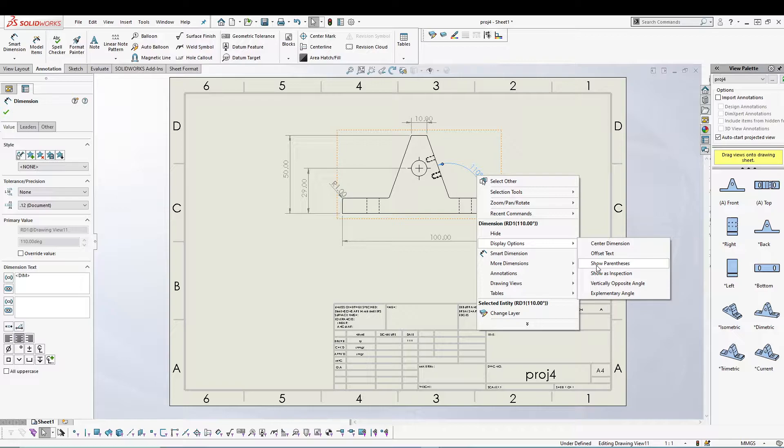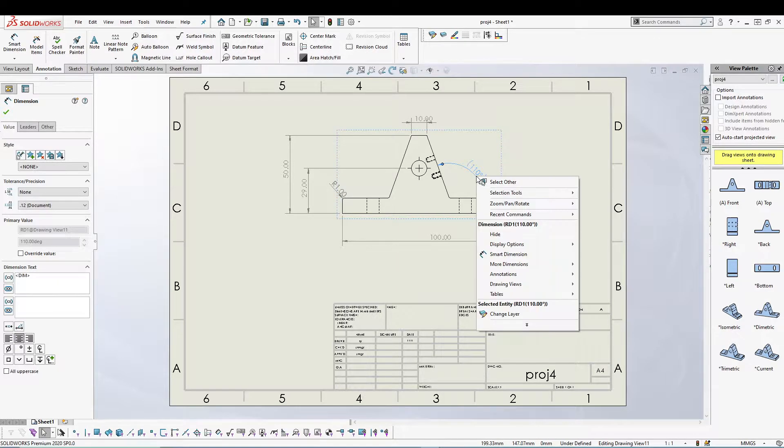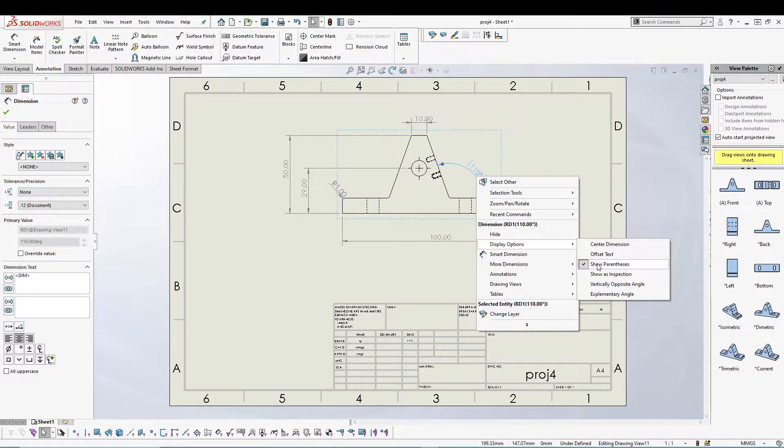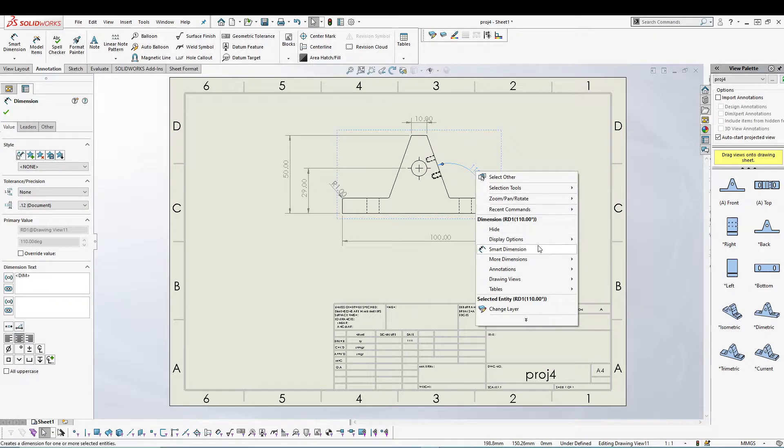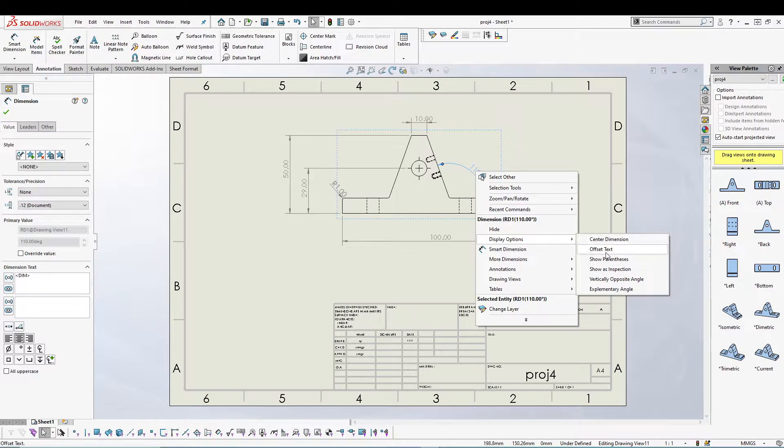If I use this, a parenthesis will be added to my dimension. If you want, you can add or remove it just like that. Just right-click, go to display options, and we can use all these different options that we have.